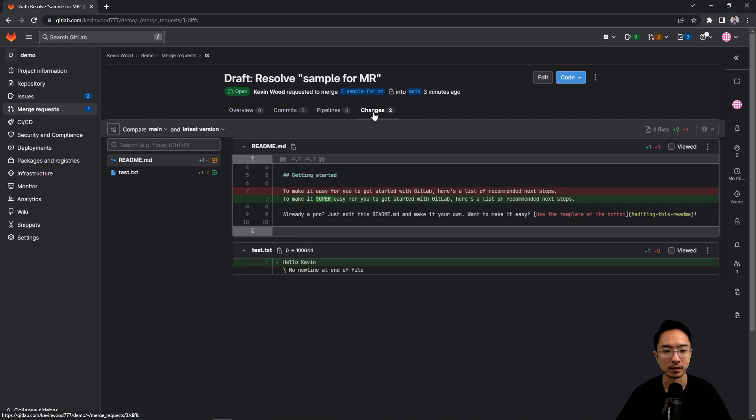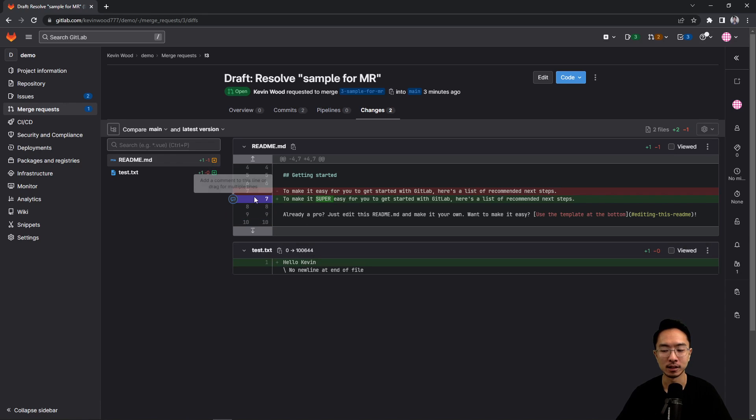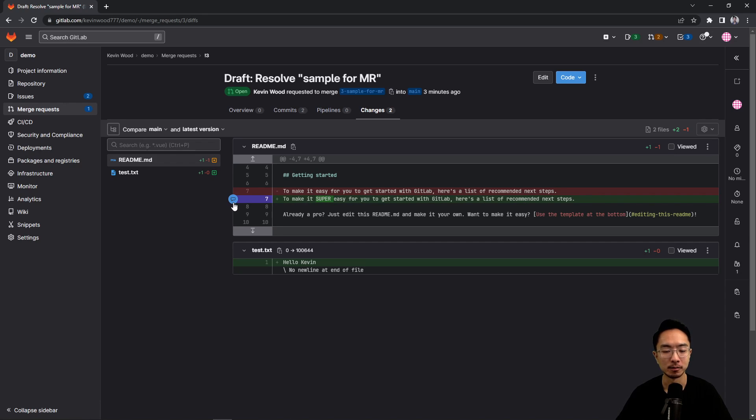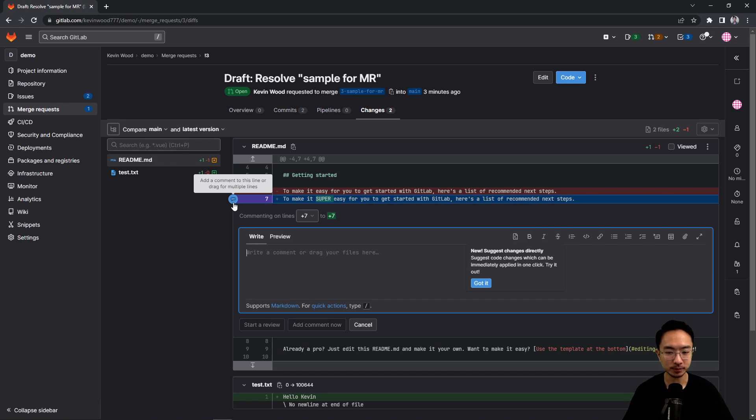So let's say we go to changes. Typically the code reviewer will look at this and see what changes have been made and make comments about it. So maybe the person here might say, for example, well first off before reviewing,